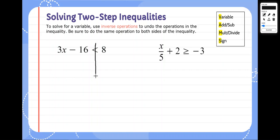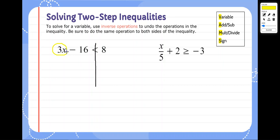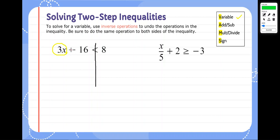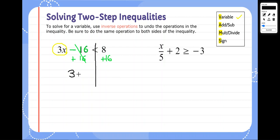We start by drawing a line and finding where our variable is. I'm going to circle the whole variable from the variable all the way out to where there would be a sign. The variable is on the left, so we have to work on the left. Next, we're going to get rid of or undo any adding or subtraction. We see minus 16, and the opposite of minus 16 is plus 16, so adding 16 will get rid of the subtraction. That cancels out — that's our first step — leaving us with just 3x.